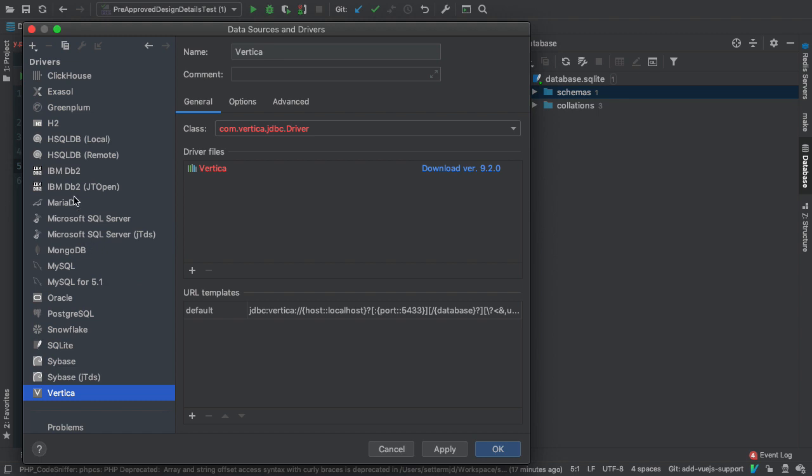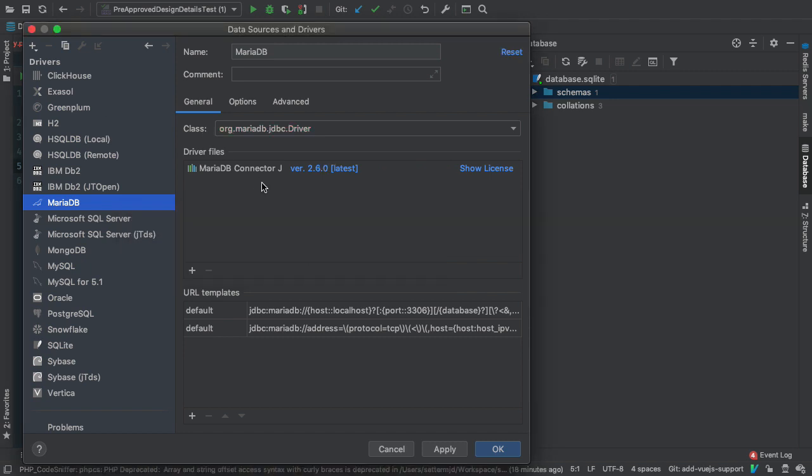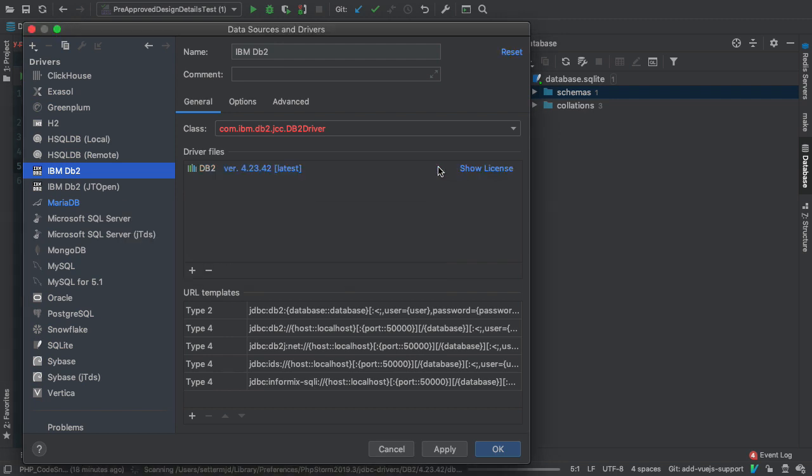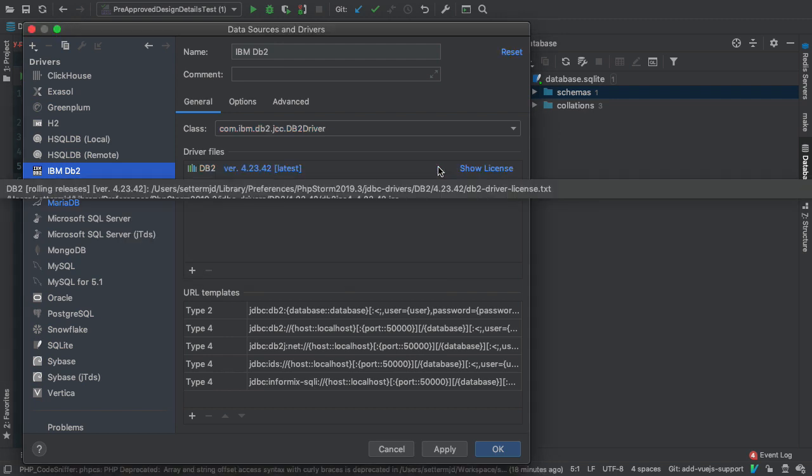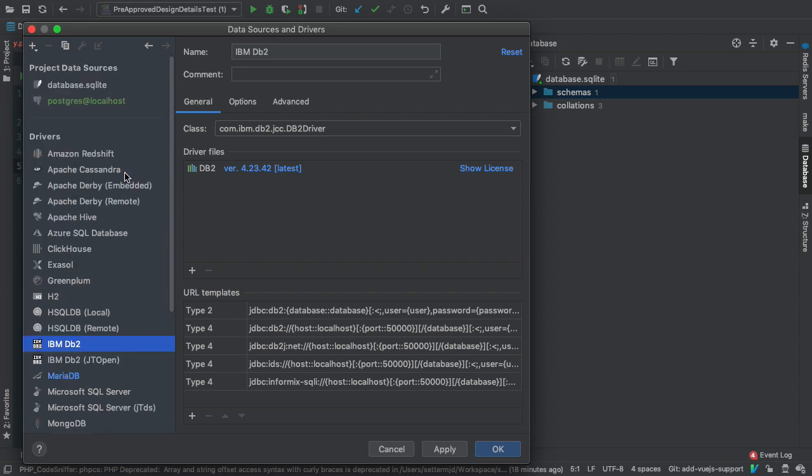All you do is come into here and just click download version whatever for that particular database. Let's say MariaDB because I want to connect to that, and I'm going to click download version 2.6.0. That moved a little too quickly, let's do that again. Let's do IBM DB2. I'm going to download that driver file and you see here this happens so quickly—it just goes out and downloads the source I think from the JetBrains website where they have a predefined location where they can get the drivers.